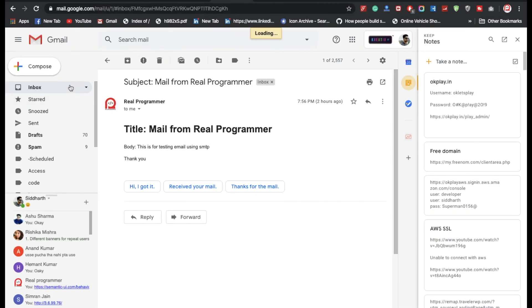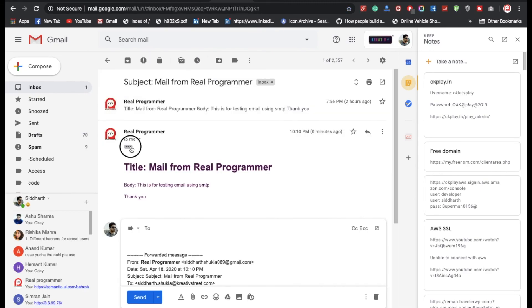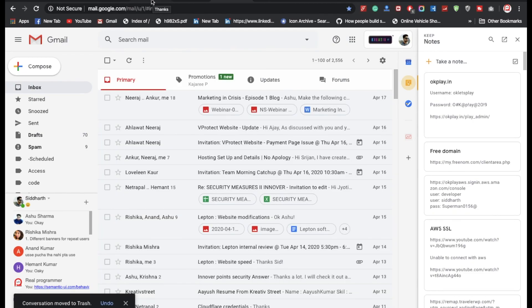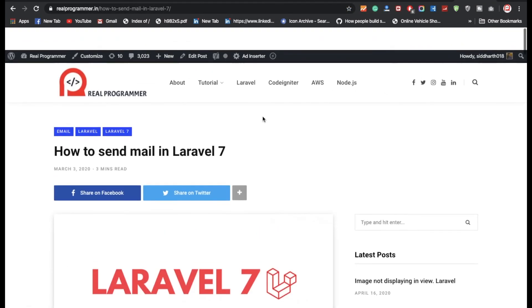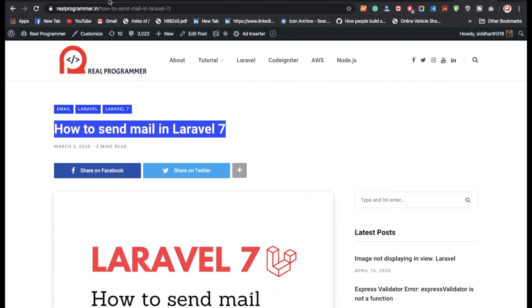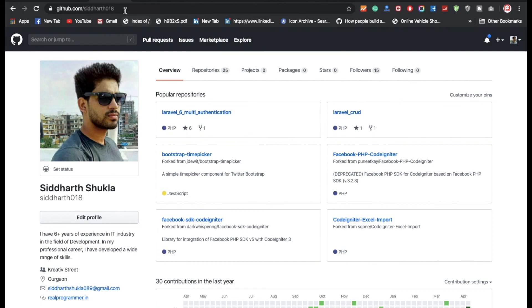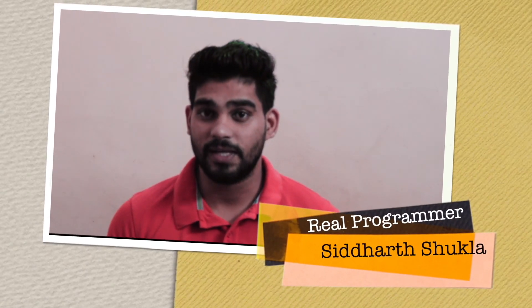We got the success message: 'Thank you, we will contact you soon.' Now checking my email — yes, we received the mail. You can find the code in my description, on my blog, and on my GitHub. If you have any doubts please comment, and don't forget to subscribe. Thank you for watching.